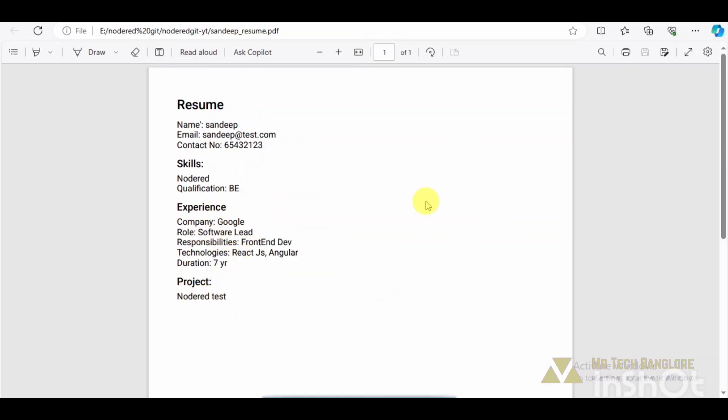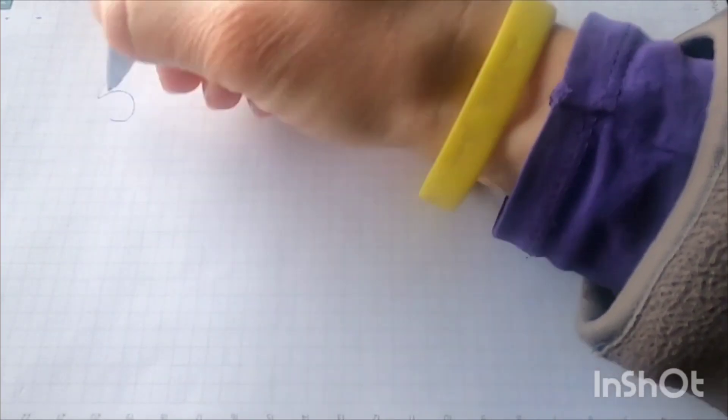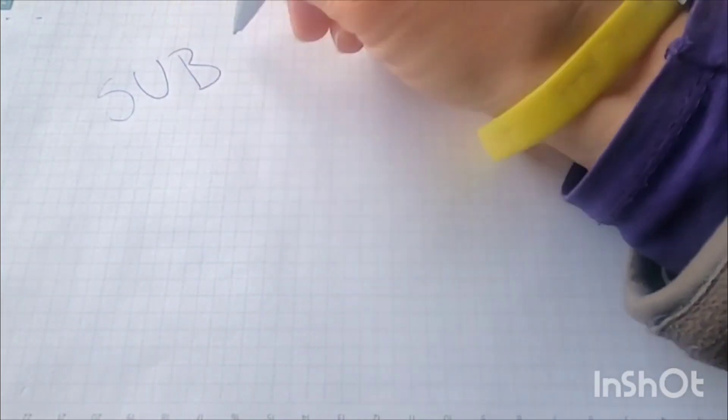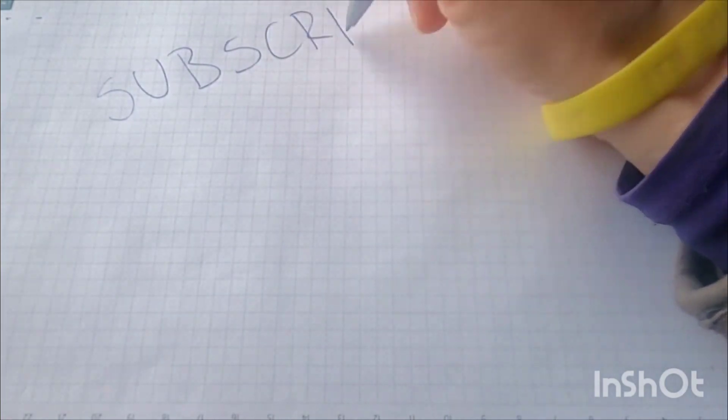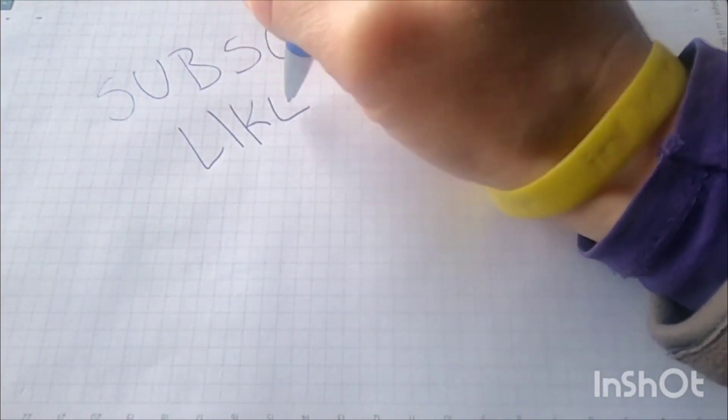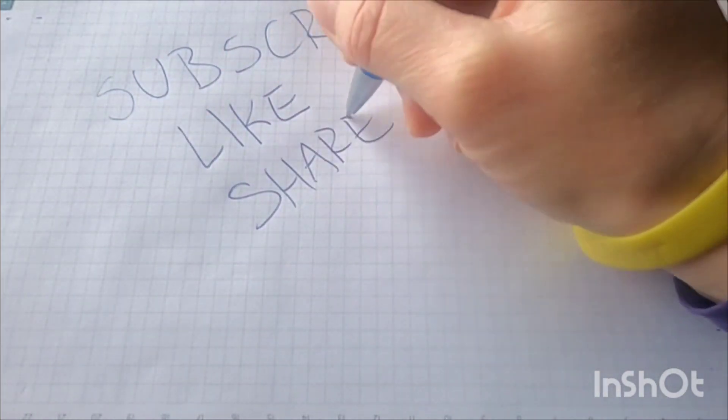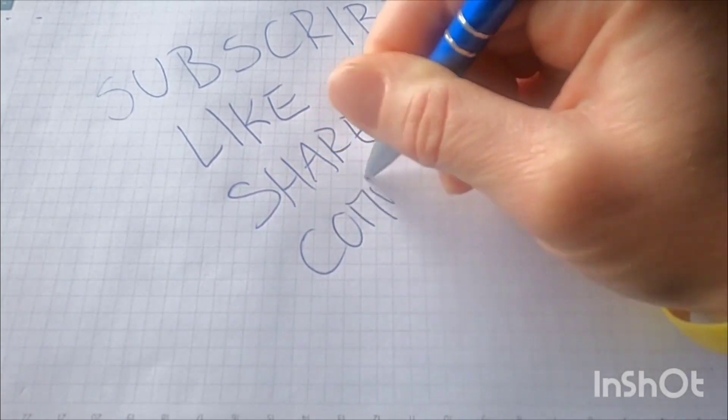Hope you all understand this flow and how it works. If you have any queries, comment down below. If you haven't subscribed to my YouTube channel, please do subscribe. Thank you. See you in another video, bye.